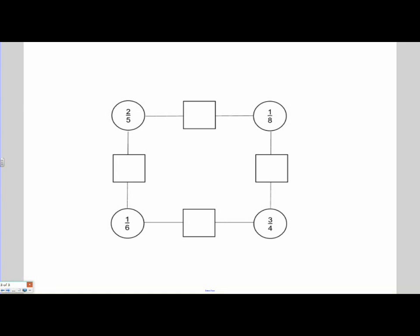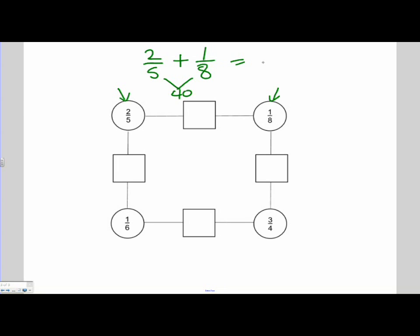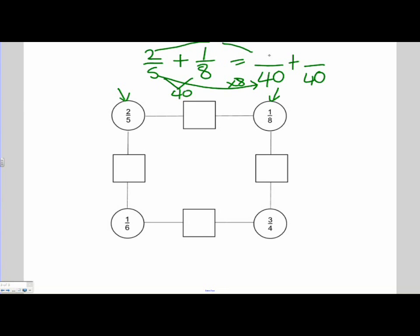Our last arrhythmogon on the worksheet was probably the most complicated and it involves four answers. Let's have a look at the first question, which is 2 fifths plus 1 eighth. So I have 2 over 5 and I need to add 1 over 8. In this case, the lowest common denominator is going to be 40. So we're going to force our denominator to be 40. What did I do to get from 5 to 40? I multiplied it by 8. Therefore, my numerator I need to multiply by 8. So 2 times 8 is 16. So 16 over 40 is the same fraction as 2 fifths.